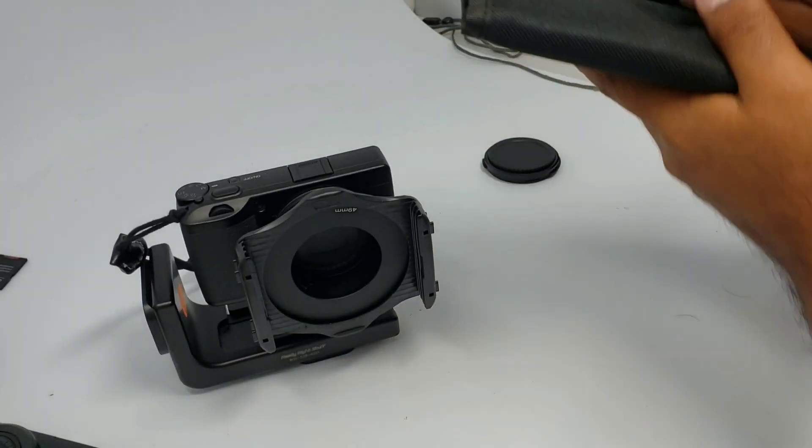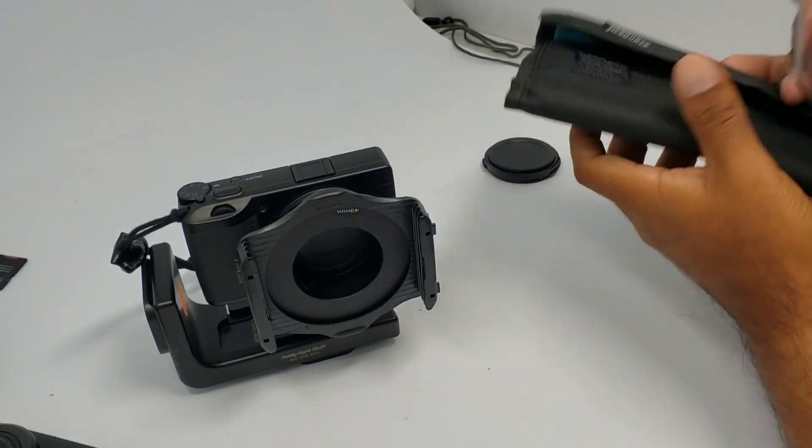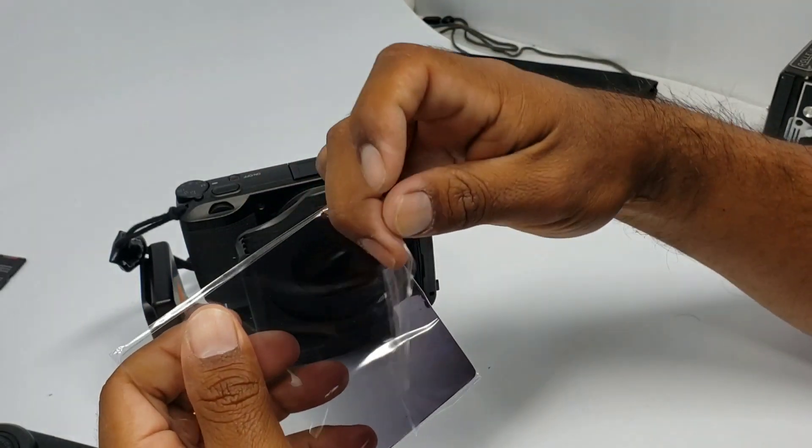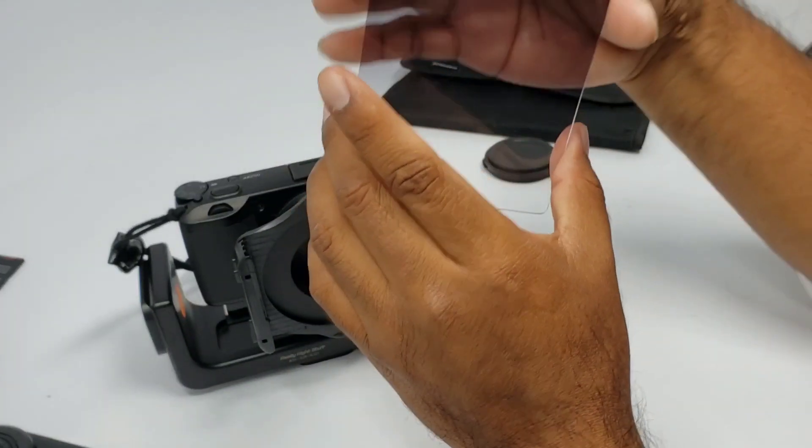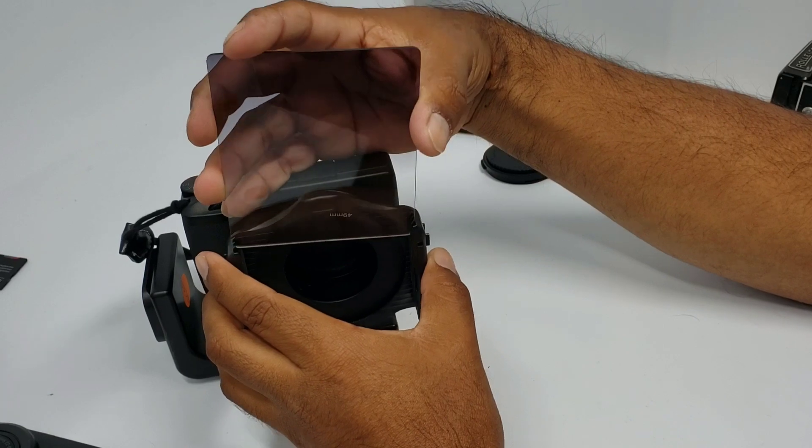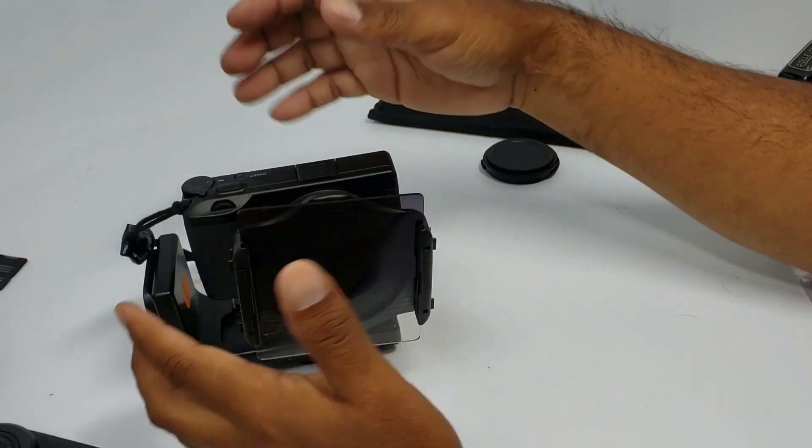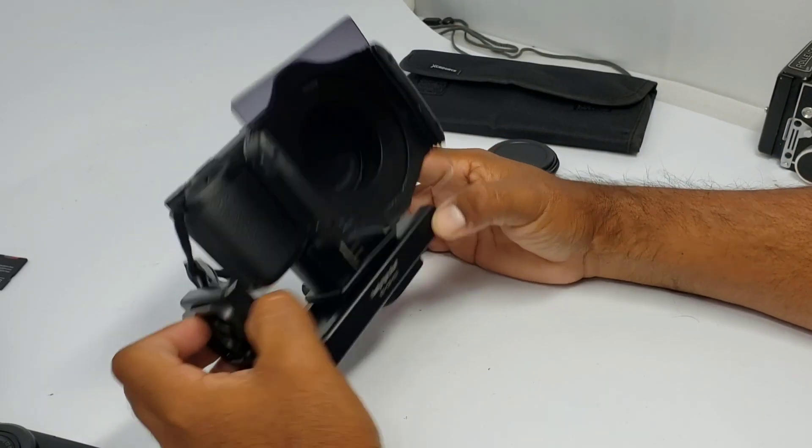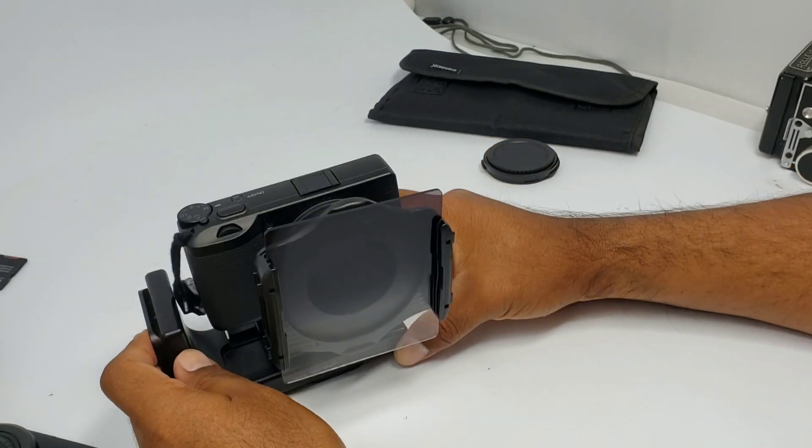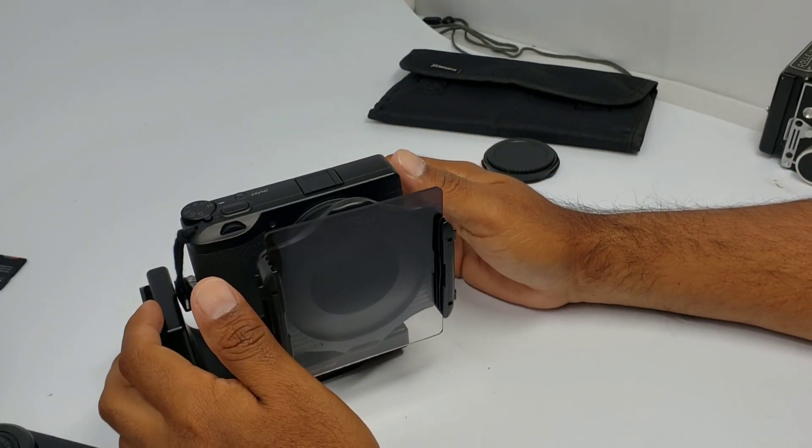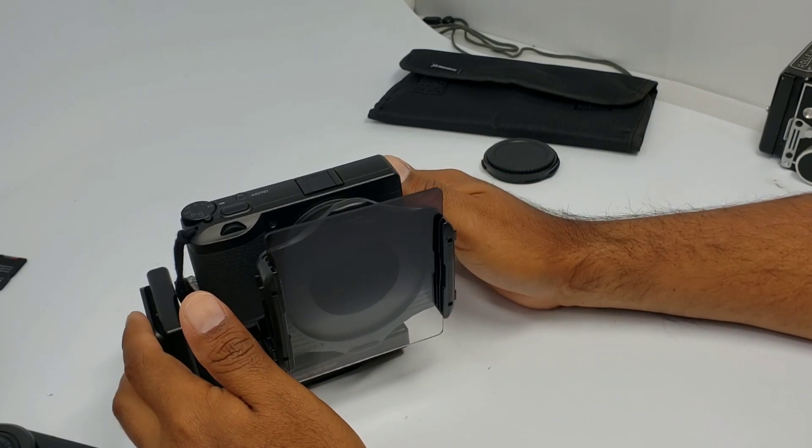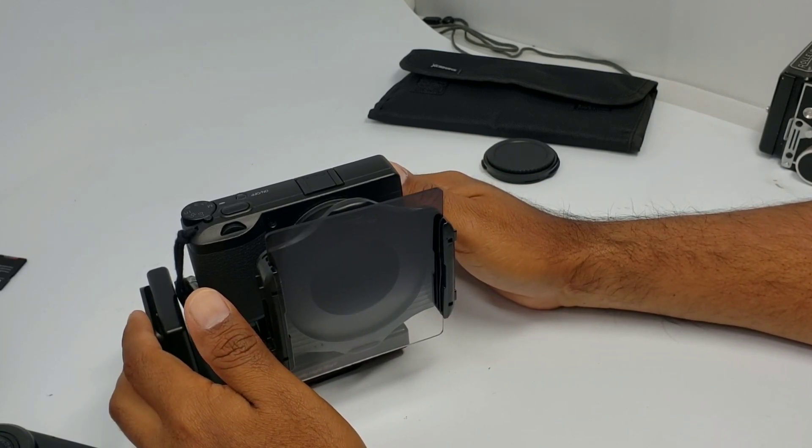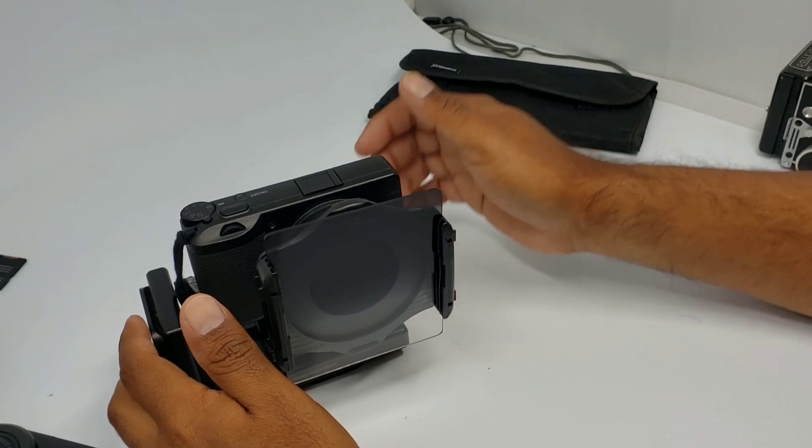And here are my filters. I'm just going to put one so I can show you guys. The filter goes on like so. It looks pretty cool. Not bad, right? So next I'm going to show you how it looks on the tripod.